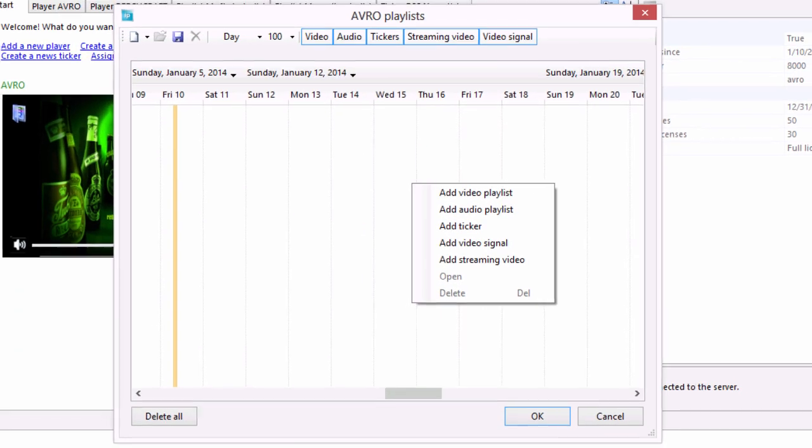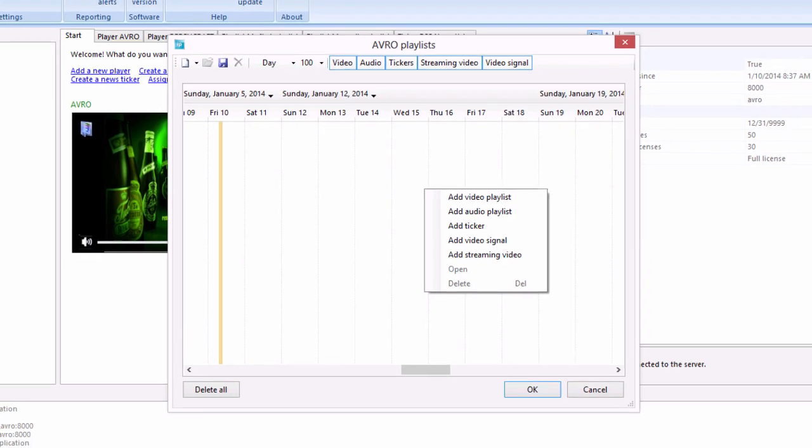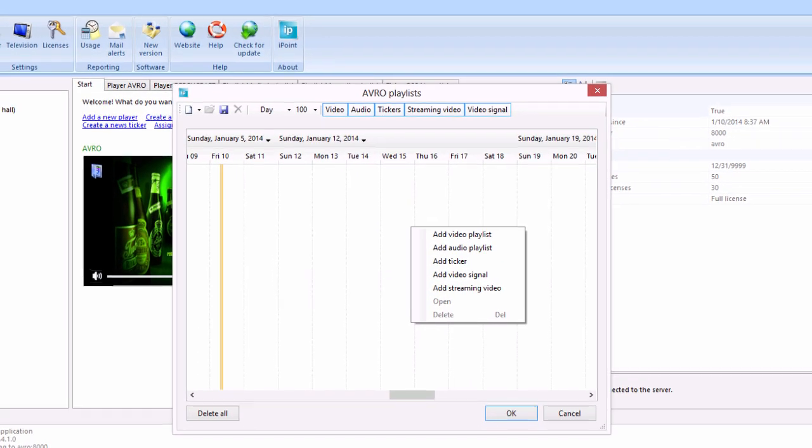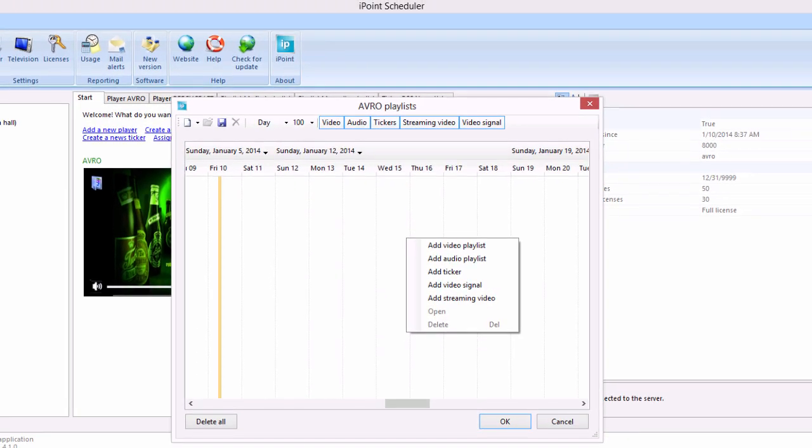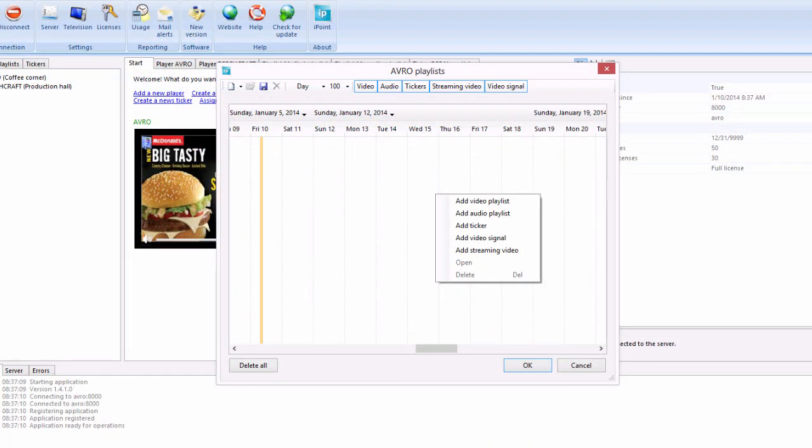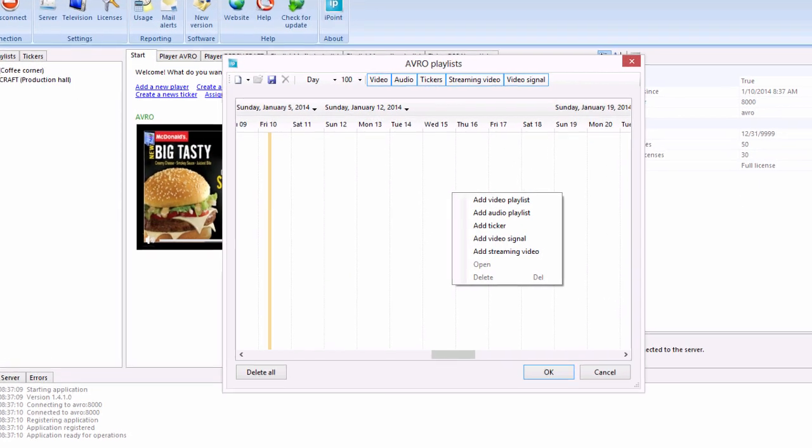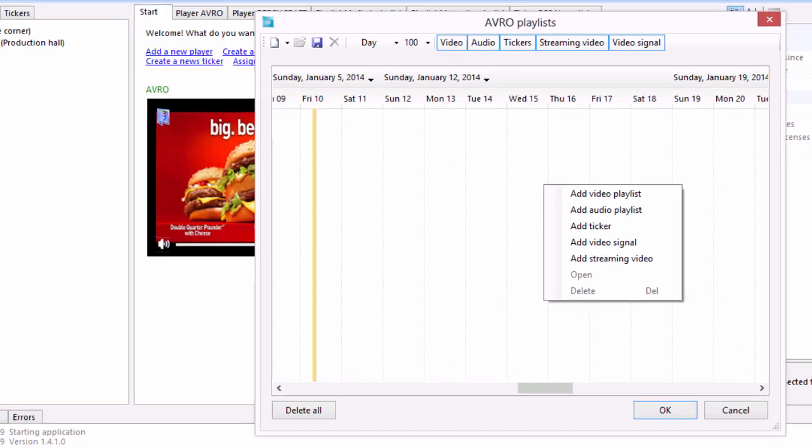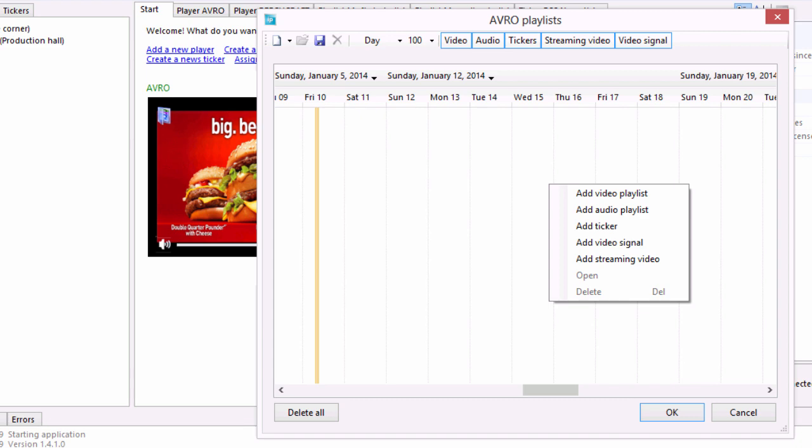Second, you assign a player to a screen or a group of screens. Specify the date and time range it should be visible. For example, you could choose to display a certain type of advertising every Wednesday morning between 8am and 10am.